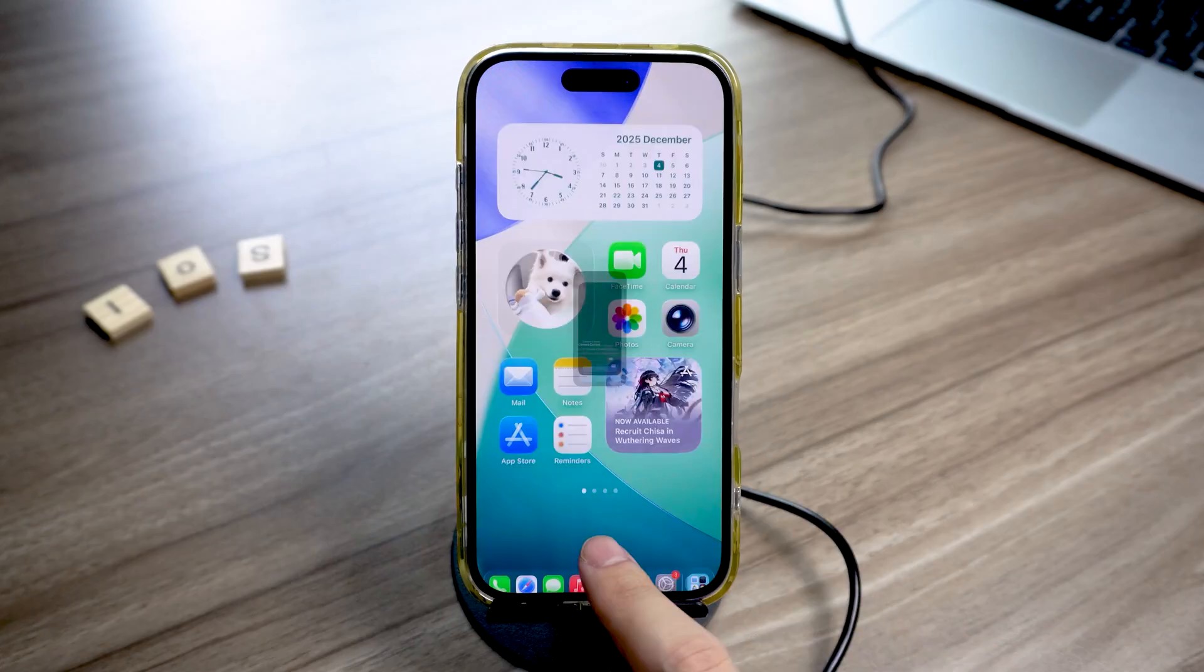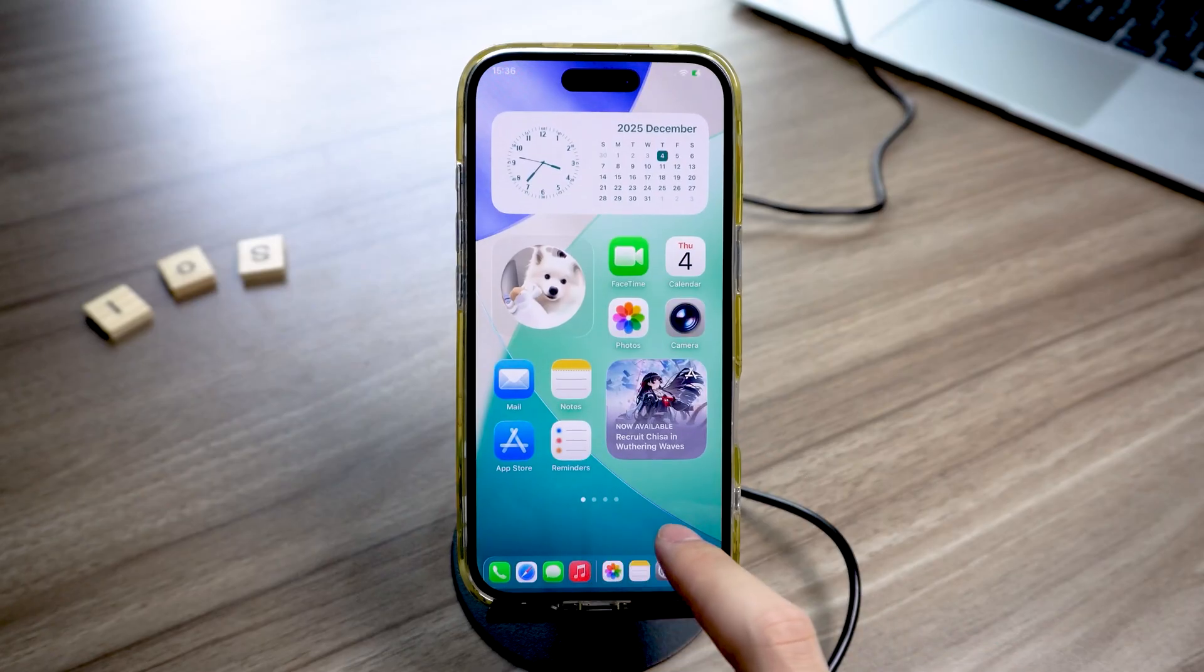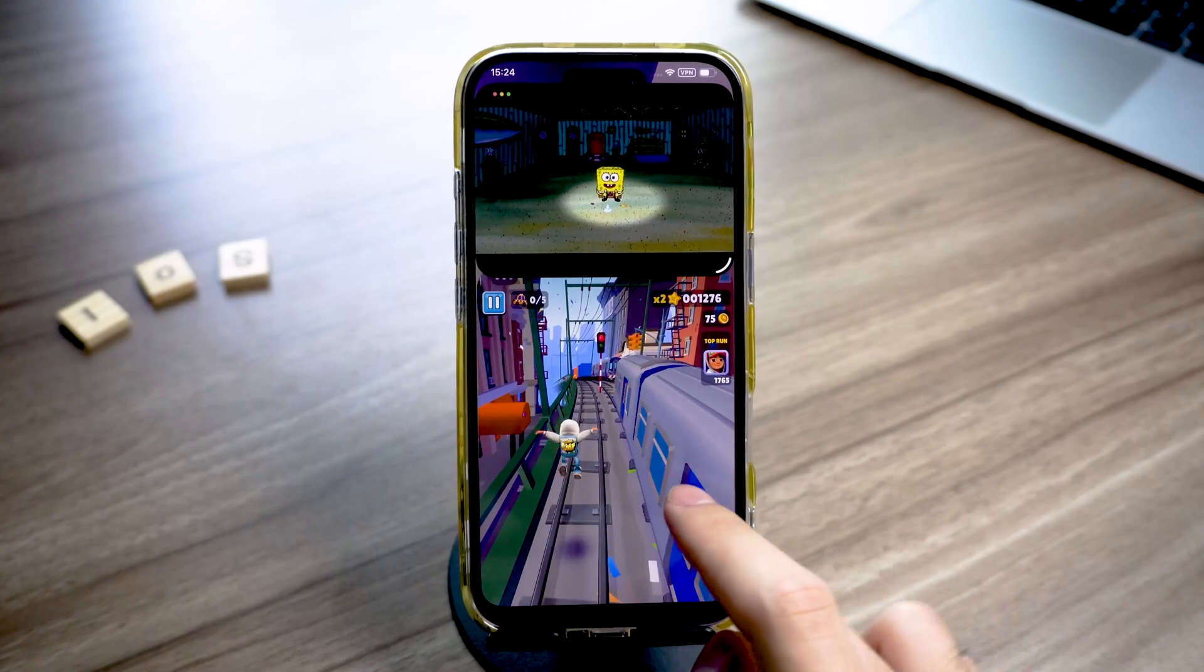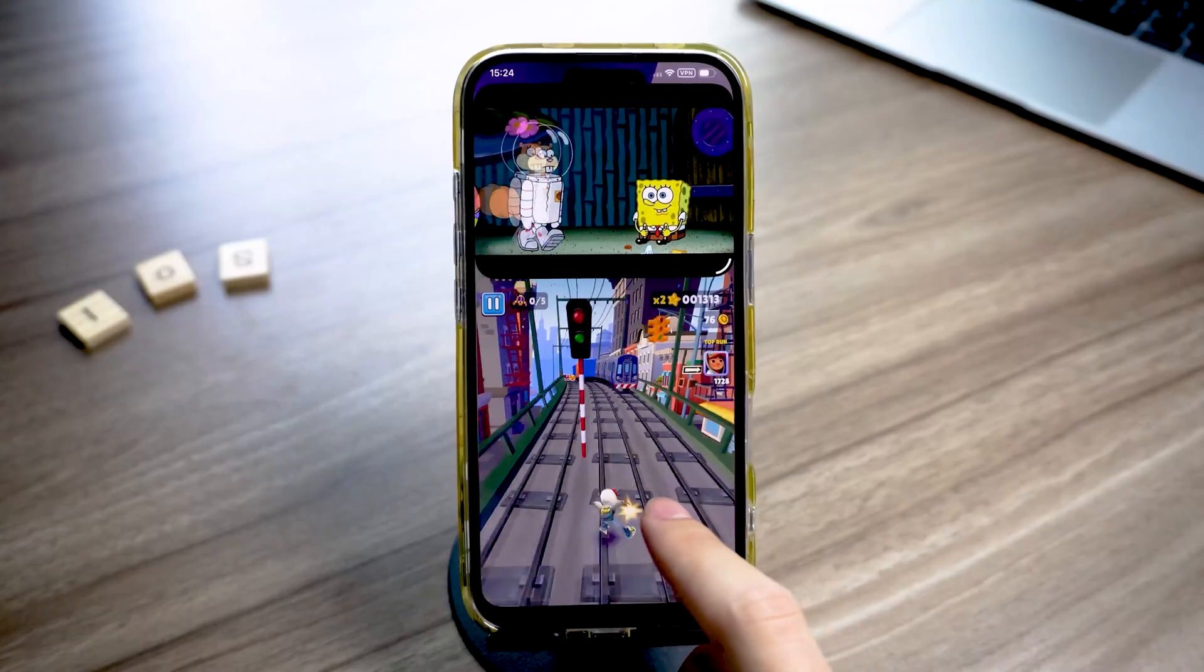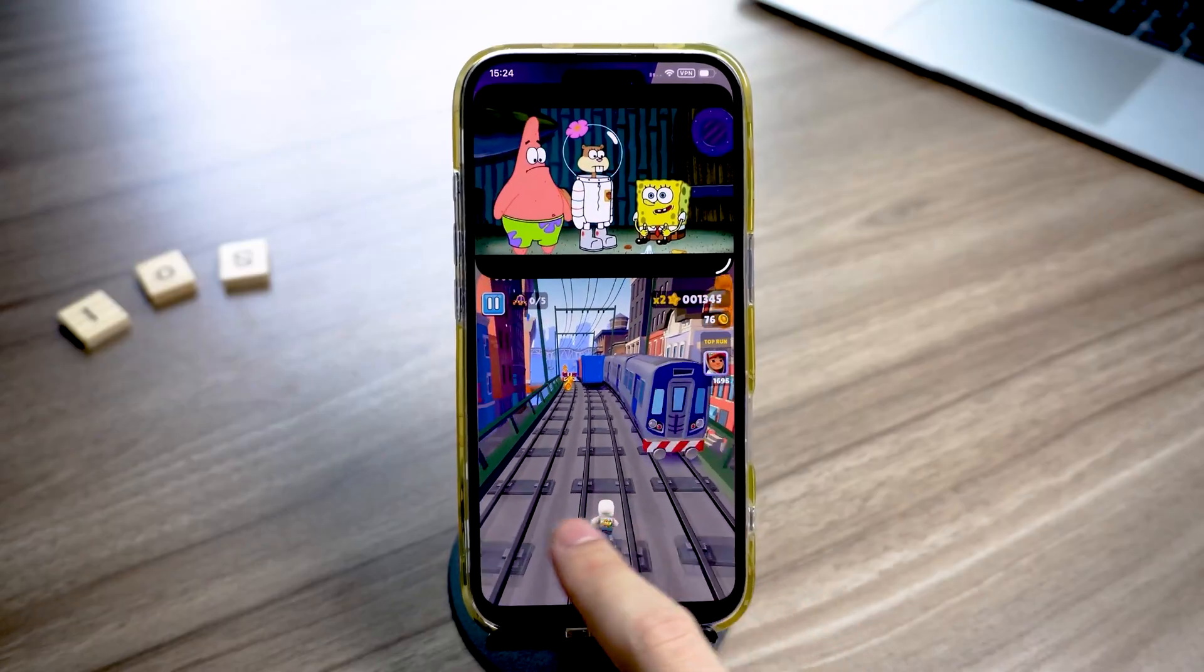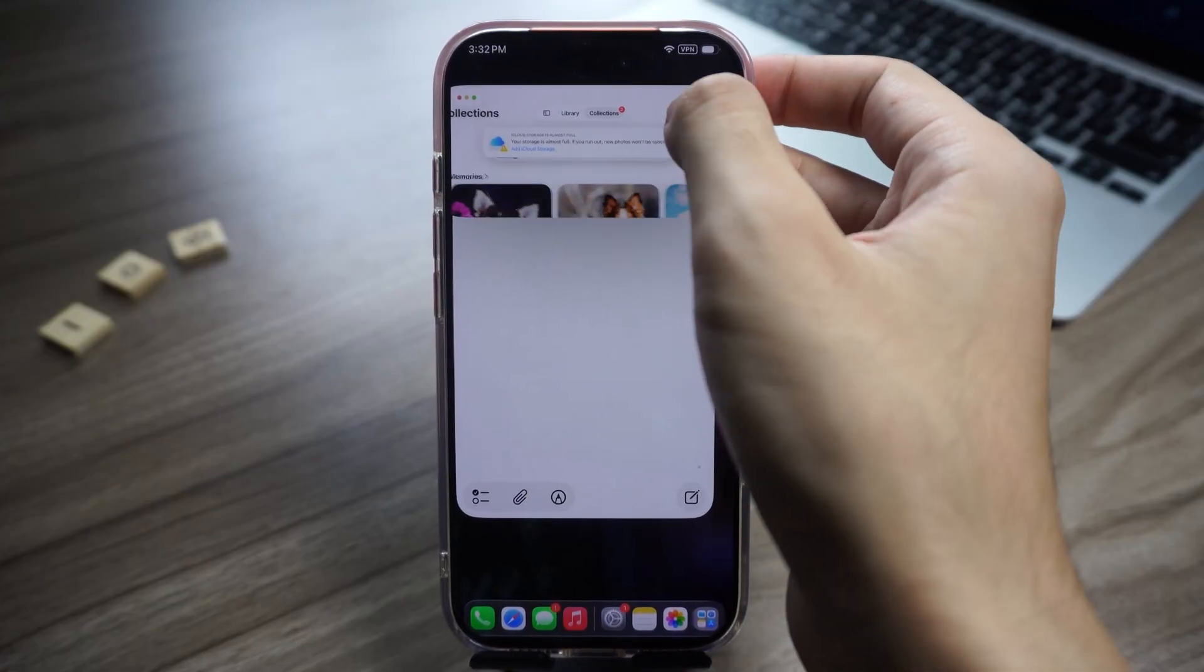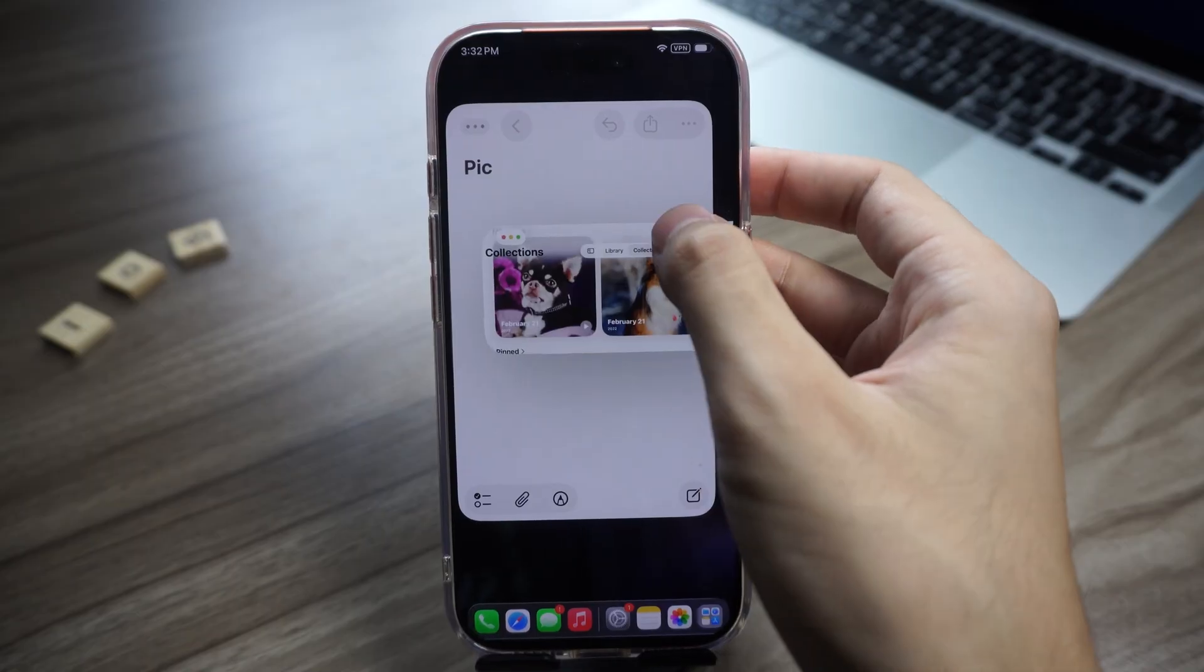You can now freely use multitasking and enjoy real split-screen on your iPhone. For example, you can watch anime while playing games or view documents while taking notes. It's really convenient.